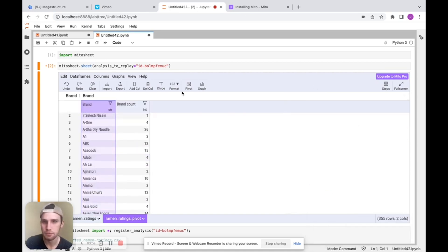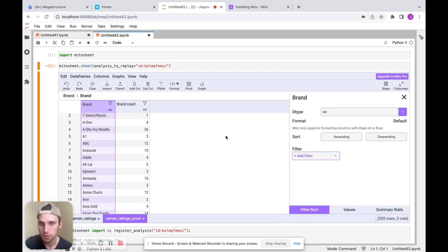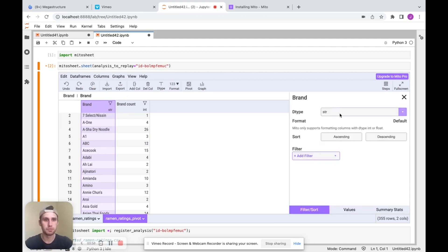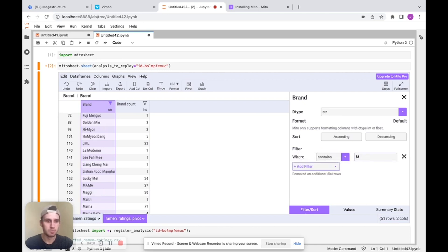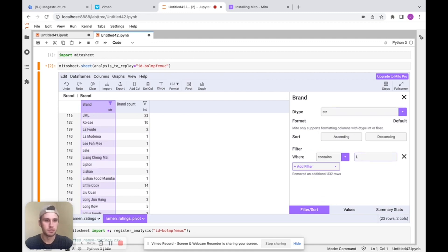And I'm going to apply a filter here. We'll just do ones that contain. We have 355 rows right now. So 355 brands. Let's just do ones that contain the letter M for example. Now we're at 51. We can do better than two mill. 20 different brands. Okay.